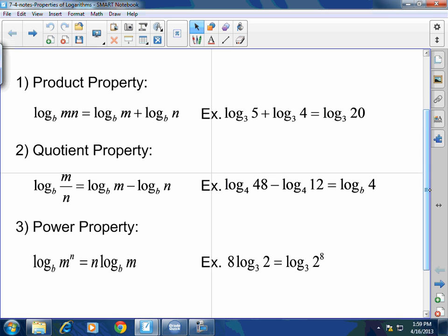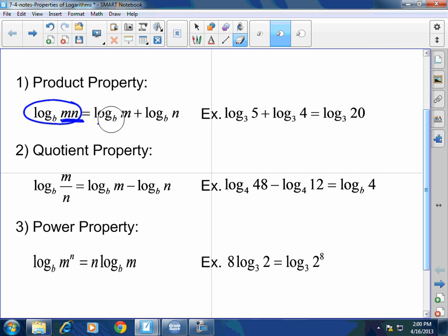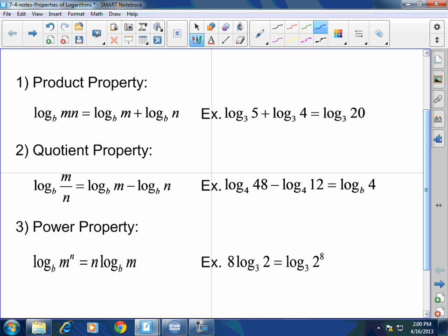When I have log base b of m times n, this multiplication in the log part can be split up into an addition. Think about reversing exponentials — when you multiply the same base, you add the exponents. So you're multiplying here, so you're going to add the logs. For example, log base 3 of 5 plus log base 3 of 4 equals log base 3 of 20, because log base 3 of 5 times 4 equals log base 3 of 5 plus log base 3 of 4.